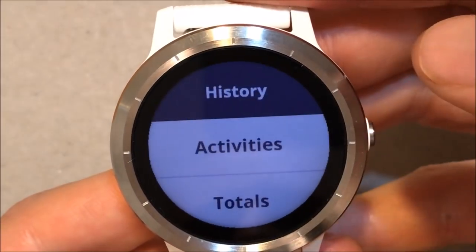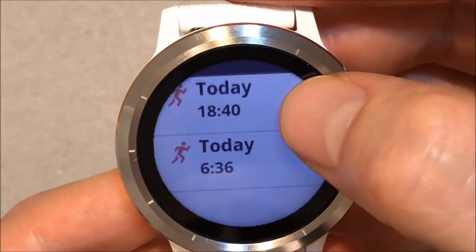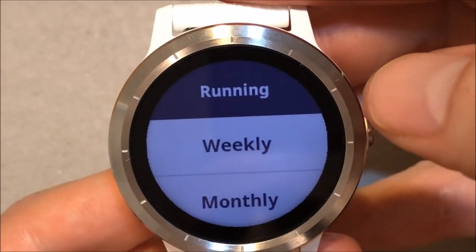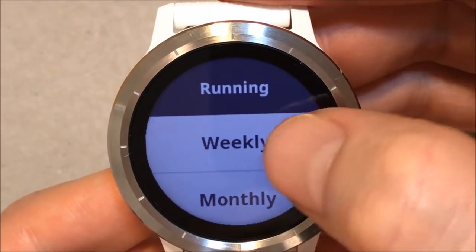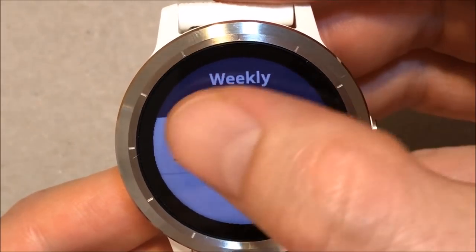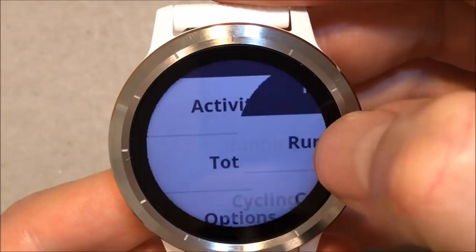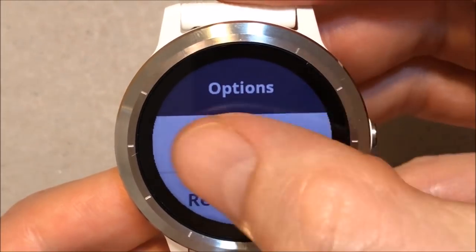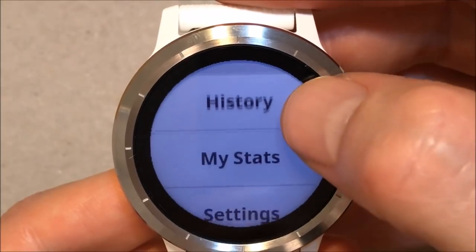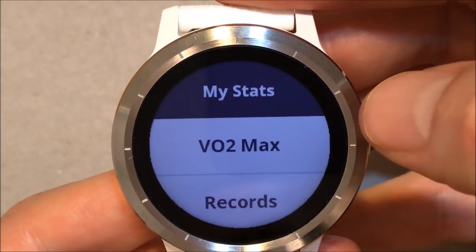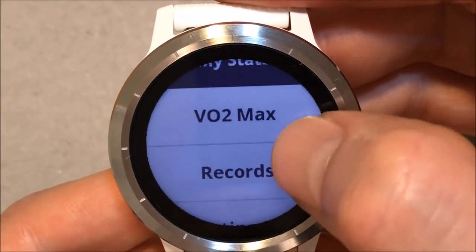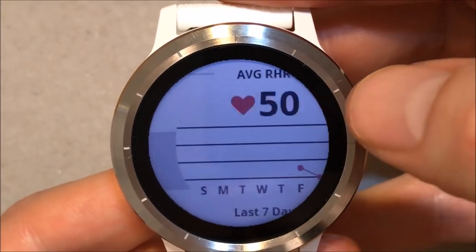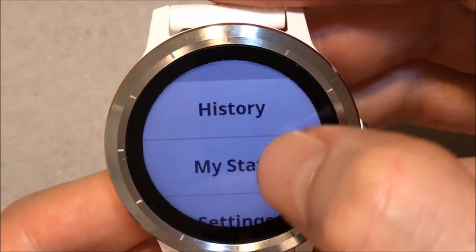History — Activities: I have only 2, as I mentioned. Totals for running, weekly. Options: we can delete all activity or reset the totals. My stats: view benchmarks, records. Rest heart rate, as I showed you earlier.